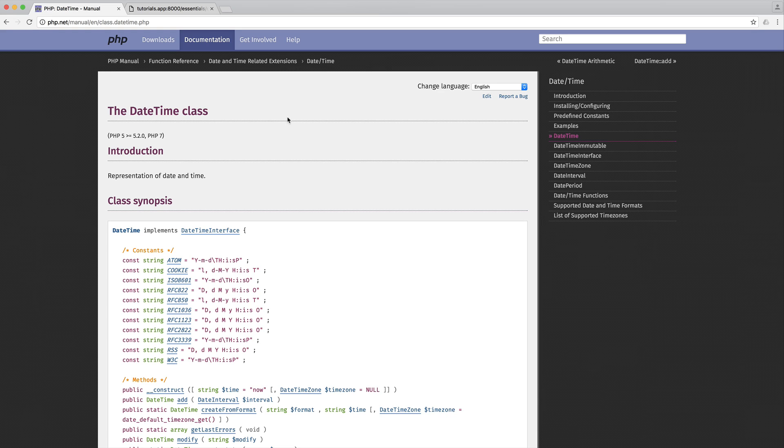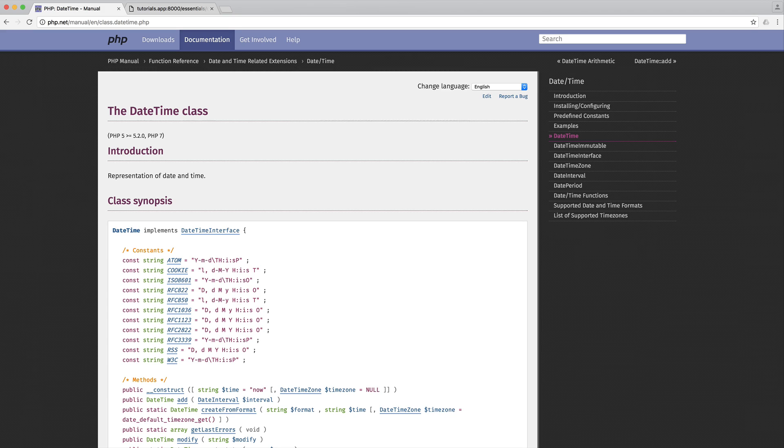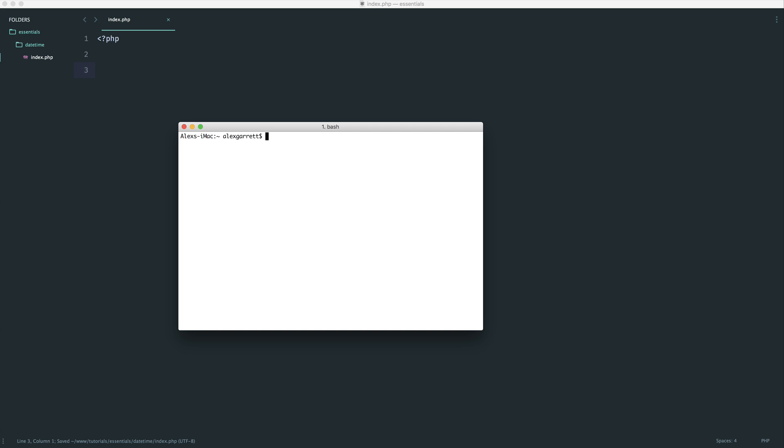So we're going to start out this video just by playing around with this. We're going to create a new DateTime instance and see exactly what we get from this. Head over to your text editor. Make sure you're using PHP 5.2 or greater, like I said.